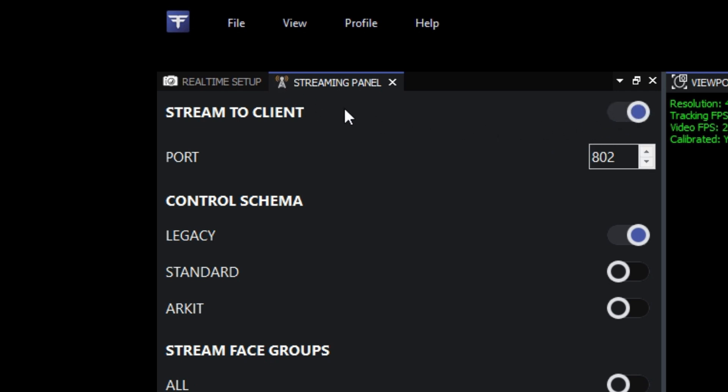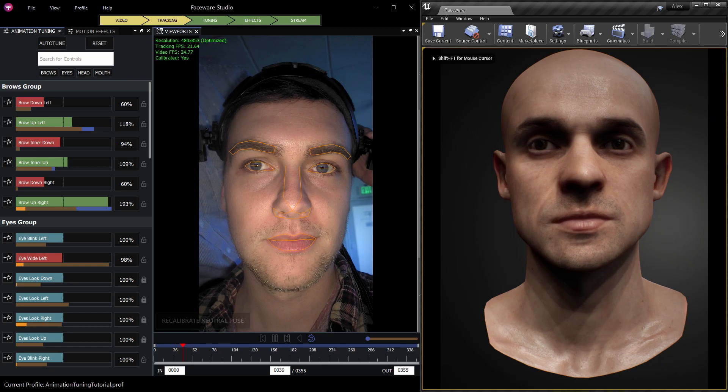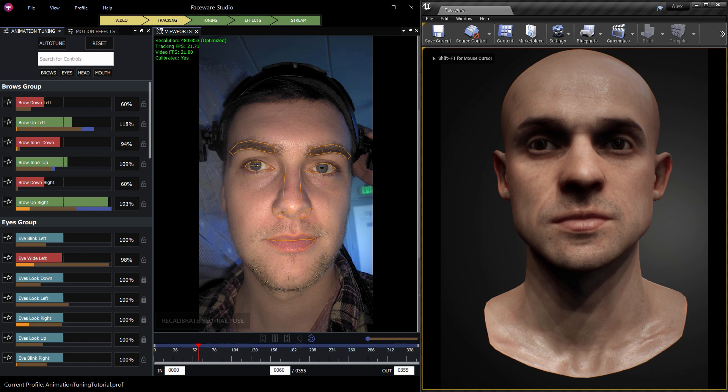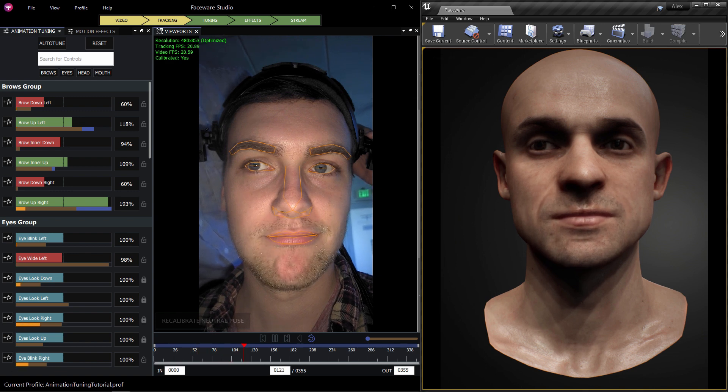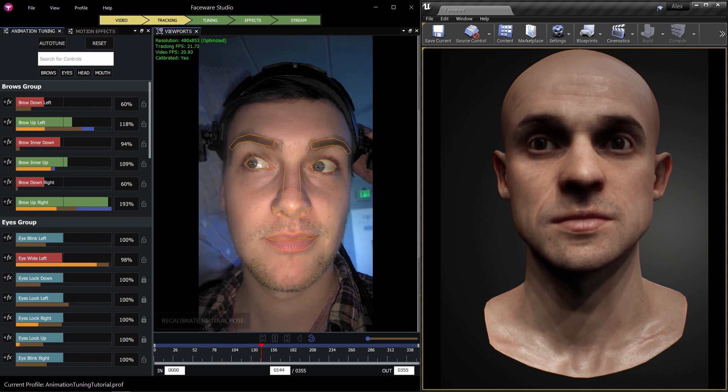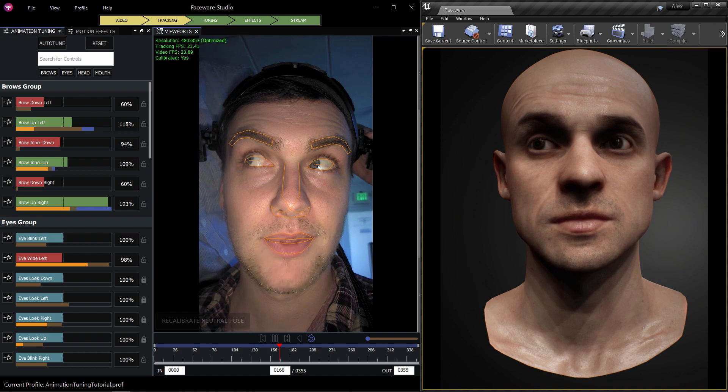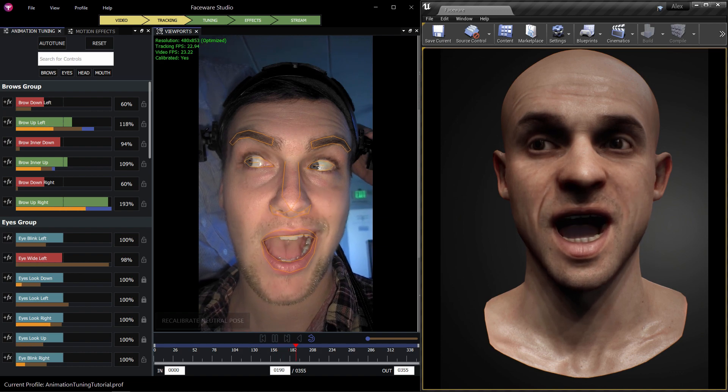That's all there is to it. Combining the animation tuning and motion effects tools while you're streaming the animation onto your own character rig will allow you to get the most out of both Faceware Studio and your own character performance.